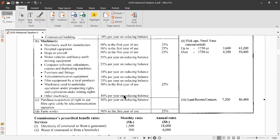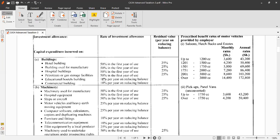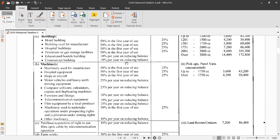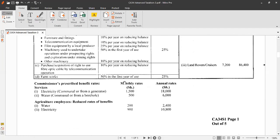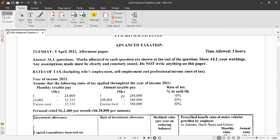Other investment allowance categories include: acquisition of rights to use fiber optic cable by telecommunication operators at 10%; and farm works for agricultural equipment at 50% for the year of use. These rates are all provided in the schedule on the first page of the question paper and are also available on the revenue authority website, so there is no need to memorize them.